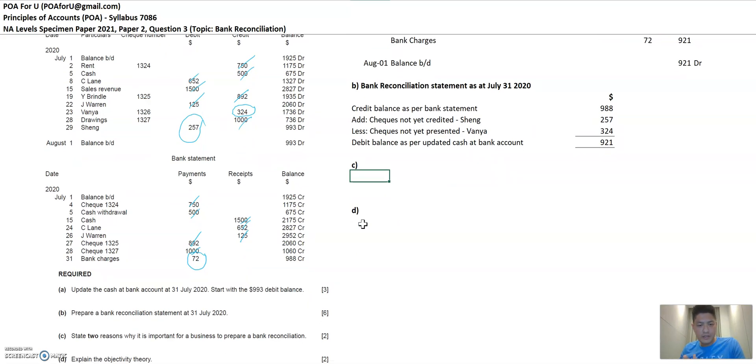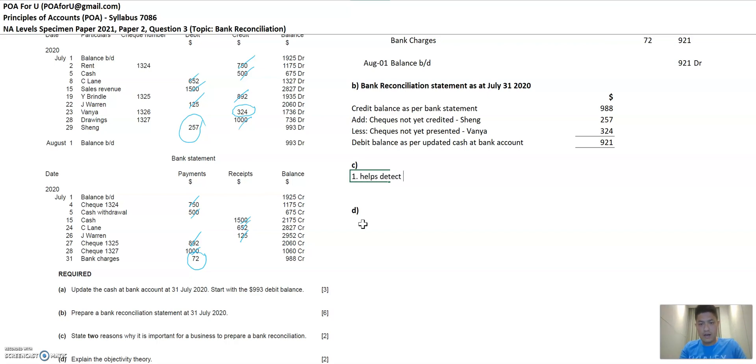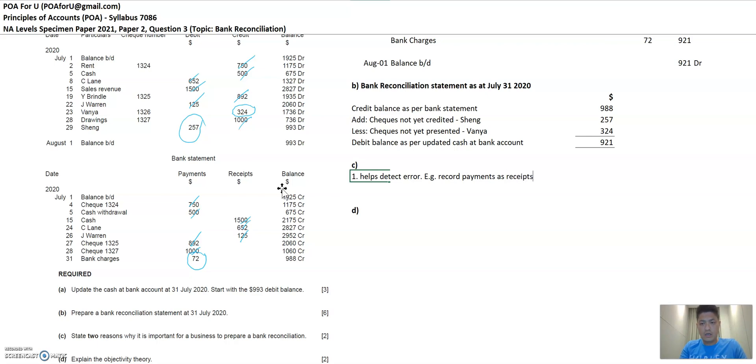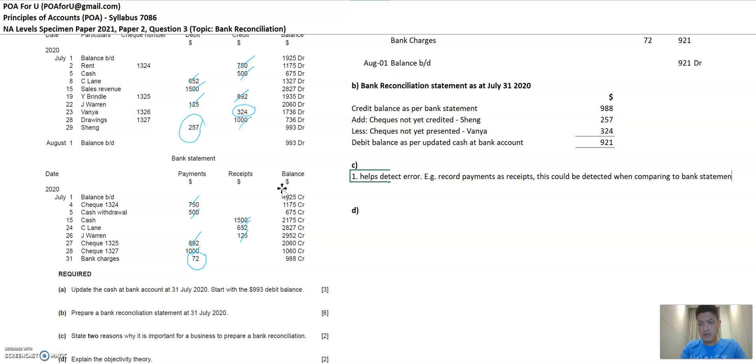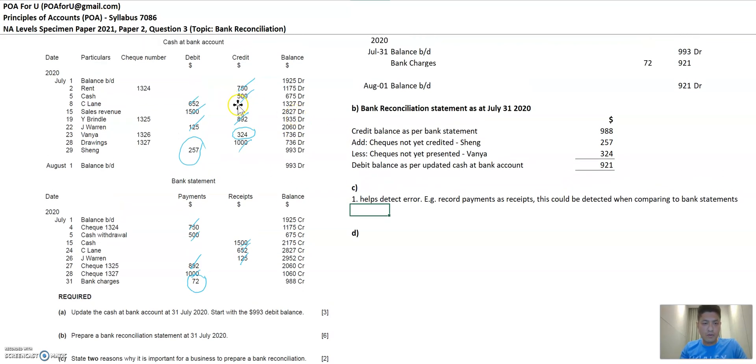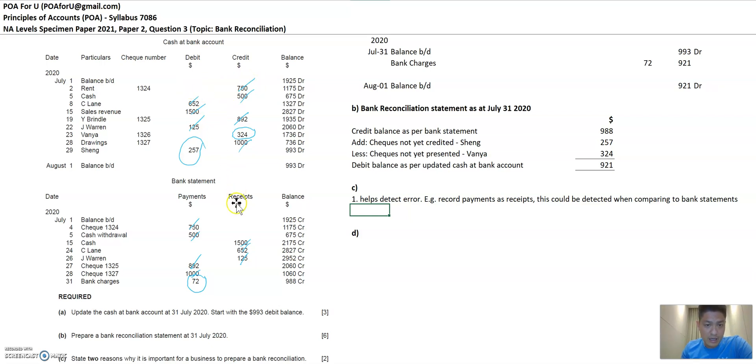Part C state two reasons why it's important for a business to prepare a bank reconciliation statement. So reason one, helps detect error. Because sometimes if you, for example, if you record payments as receipts, this could be detected when comparing two bank statements. So if, for example, if the payment of rent, 750, you incorrectly put it as a debit side, this will be flagged out when you compare it with your bank statement. So that's one.